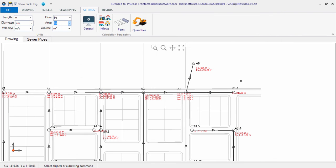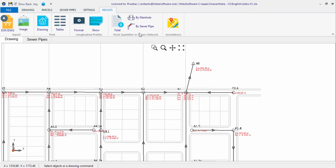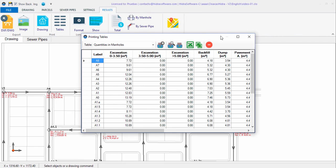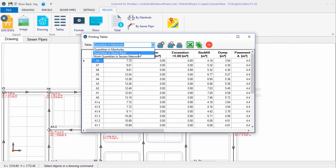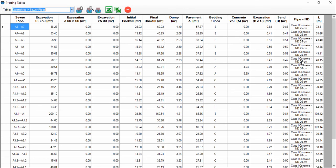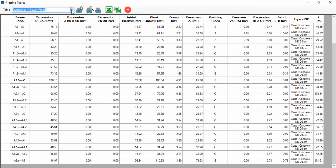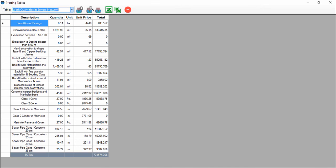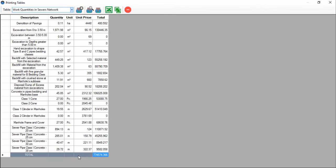After you have defined the aforementioned parameters and made the calculation, you will see options to show the work quantities by manhole, by sewer pipe, and most importantly, the construction budget for the active sanitary sewers network, where you will see that the total estimated cost has been added at the end, which would serve to compare various sanitary sewer systems design options.